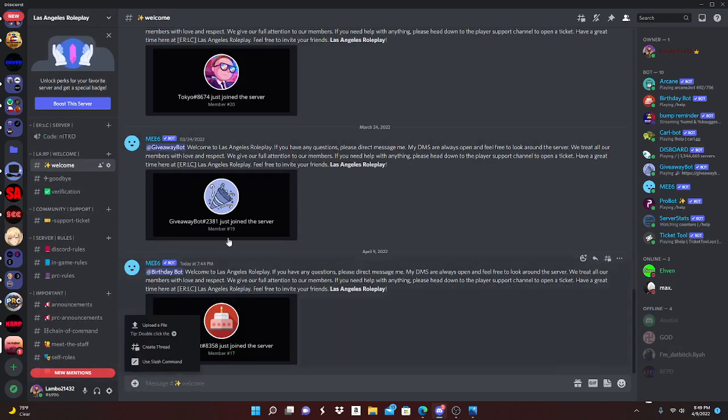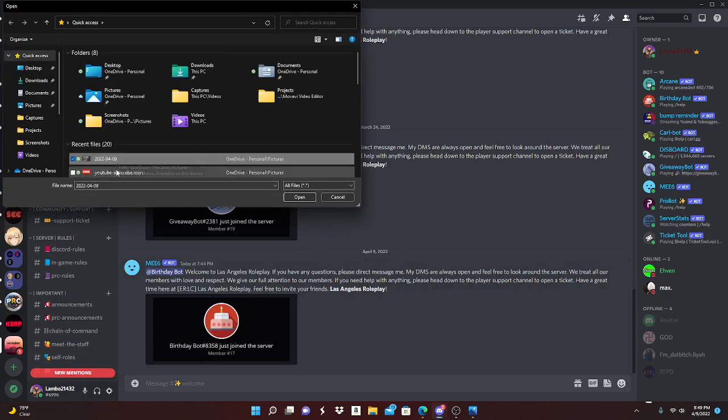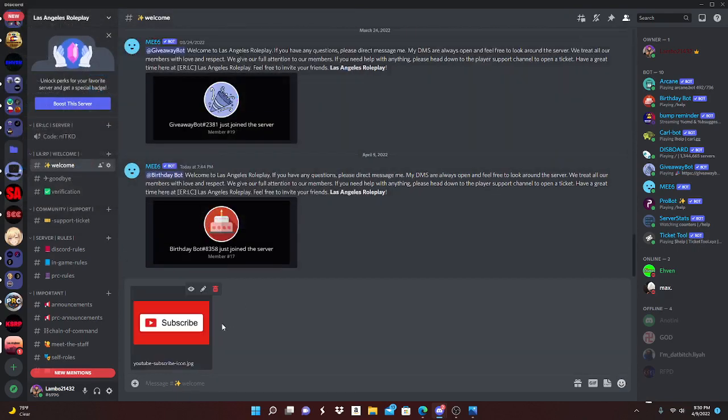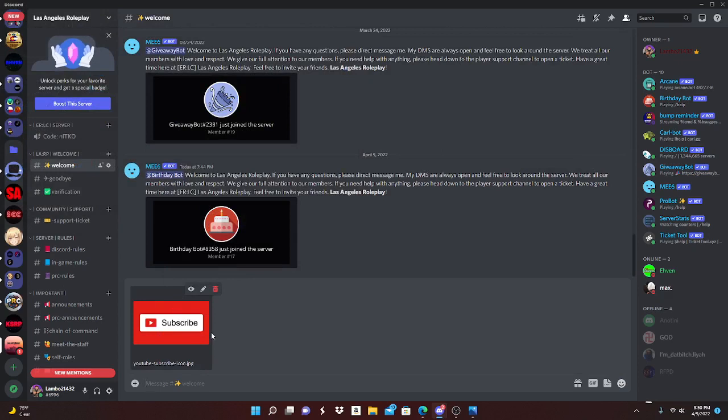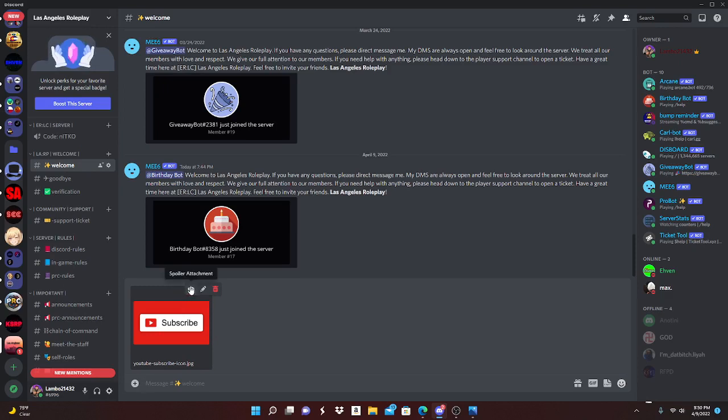select your image. So I pulled this image from the internet - subscribe, obviously I want y'all guys to subscribe. But yeah, so whenever you have your image and you want to do it like a spoiler or something, you just go up to the side and click spoiler attachment.